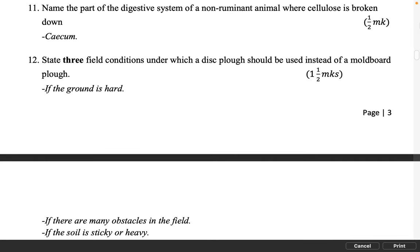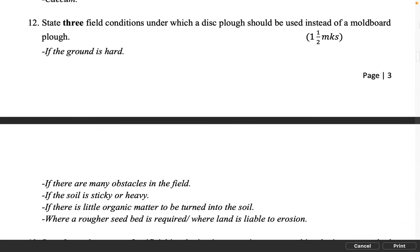State three field conditions under which a disc plow should be used instead of a moldboard plow. 1½ marks. If the ground is hard. If there are many obstacles in the field. If the soil is sticky or heavy. If there is little organic matter to be turned into the soil. Where a rougher seed bed is required. Where land is liable to erosion.